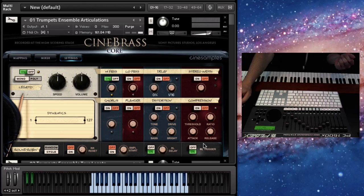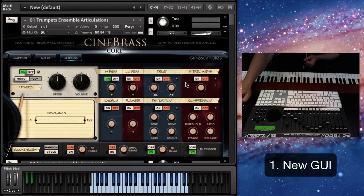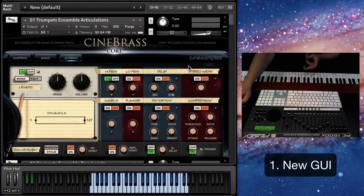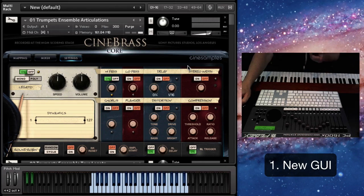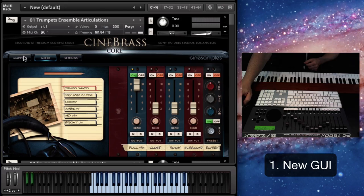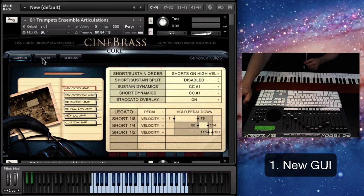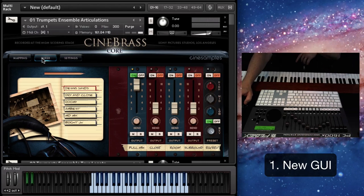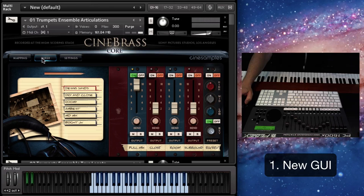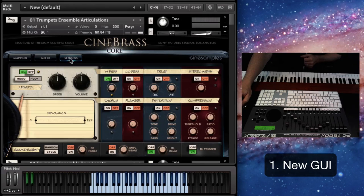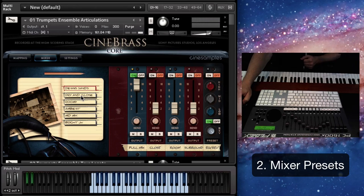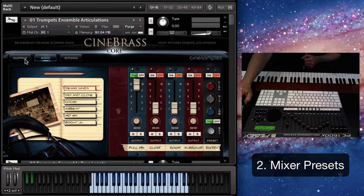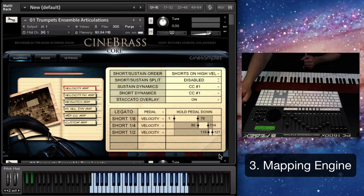First of all, the main thing is we have a whole new interface here, which matches our other two series, which is the Cinewins and the Cineperc library. So now everything has a coherent look to it. And we have the mixer presets, which wasn't in the original Cinebrass.